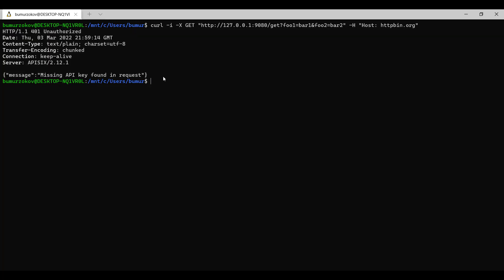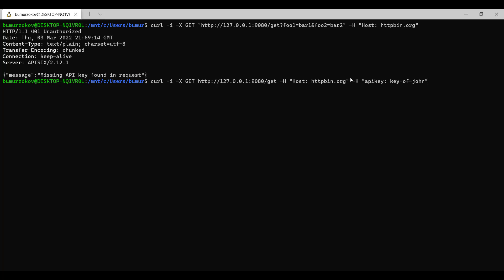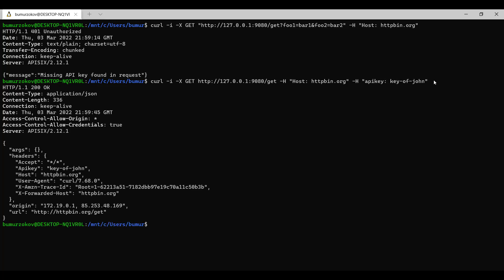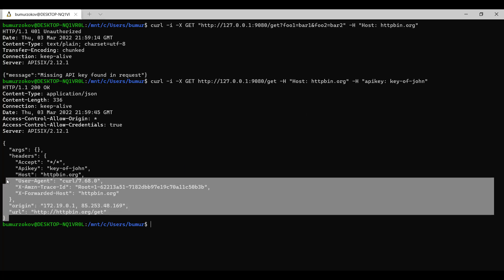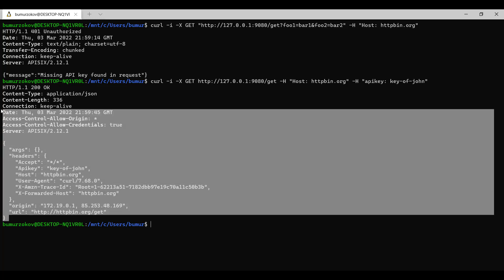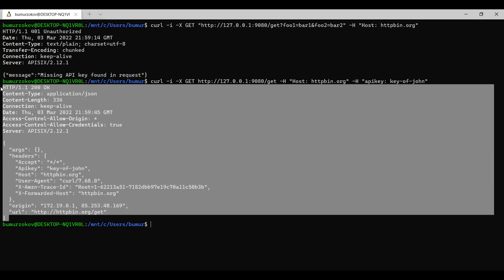And what we can do, we need to send the API key. So now, if I add to the end of my request, API key of John and press enter. Now, as you can see, I can access my API endpoint.